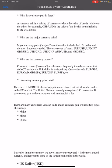Now let's talk about cross pairs. Currency crosses are the most frequently traded currency pairs that do not include the US dollar.